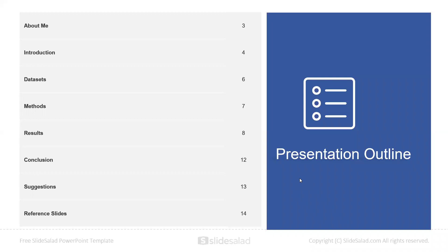My project outline includes a presentation about me, an introduction, the datasets, the methodology or methods used, the results, conclusion and future suggestions, alongside the reference slides.